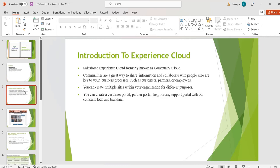We can create multiple sites within our organization for different purposes. For example, if we have a company and we are trying to sell our products, then we have to interact with our customers and partners — here Salesforce Customer Service Portal plays an important role. According to our requirement, by using point-and-click tools we can create a customer portal, partner portal, help forum, or support portal with our company logo and branding.